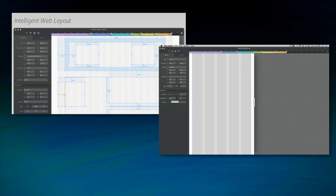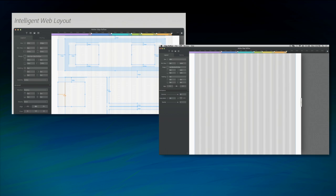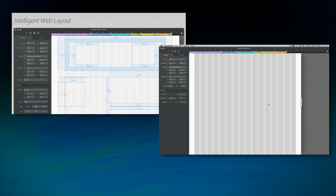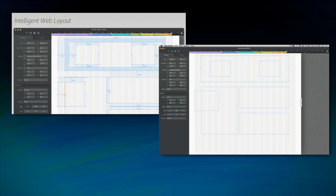So we've created an intelligent layout system. Let's load up a new file here. Cool. So what we're seeing here is essentially a bunch of divs.